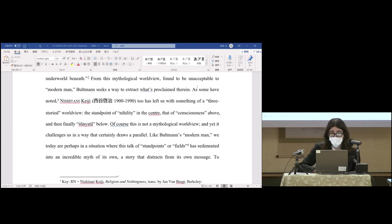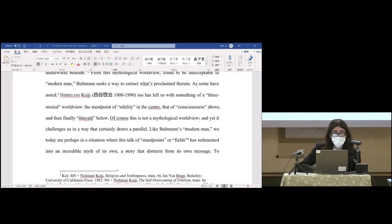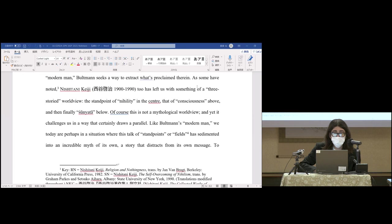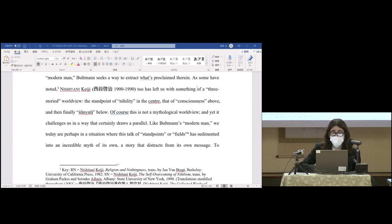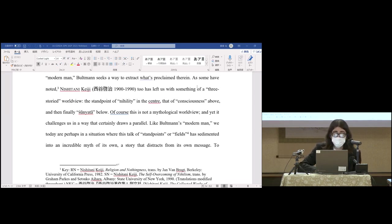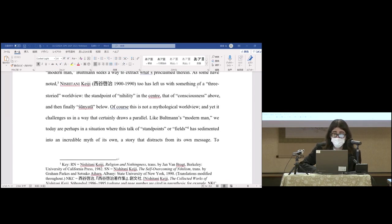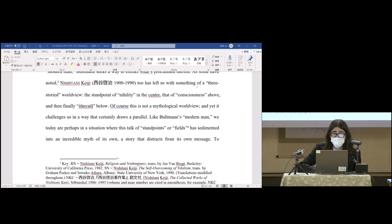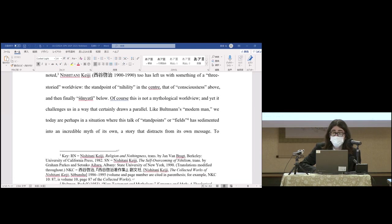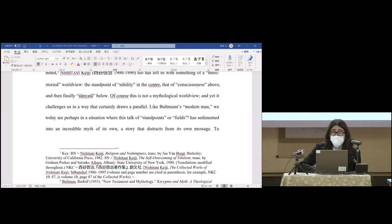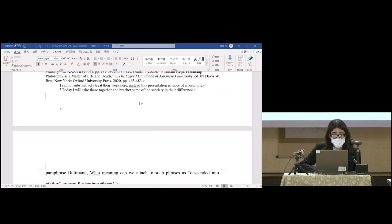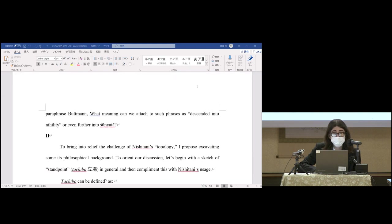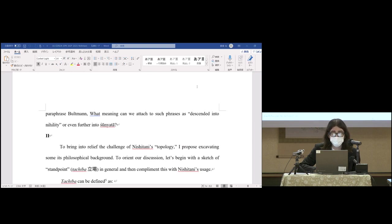Of course this is not a mythological worldview, and yet it challenges us in a way that certainly draws a parallel. Like Bultmann's modern man, we today are perhaps in a situation where this talk of standpoints or fields has sedimented into an incredible myth of its own, a story that may distract from its own message. To paraphrase Bultmann, what meaning can we attach to such phrases as 'descended into nihility' or even further 'into sunyata'?